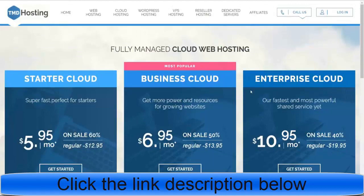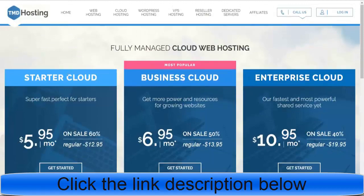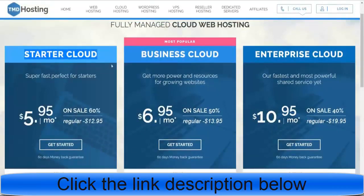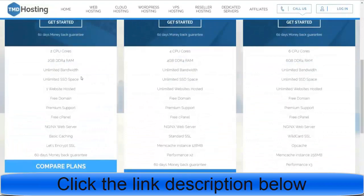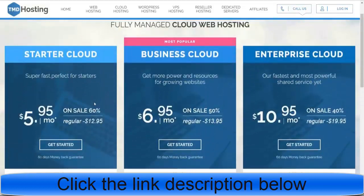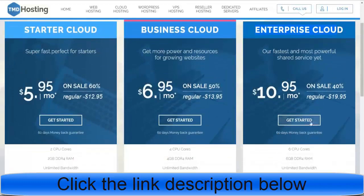You can select from any of these plans. I never recommend the starter cloud — it does not have good performance and it only allows one website hosted. I recommend the business cloud or the enterprise cloud. Both are good; I'm using the enterprise cloud. Click the 'get started' button.